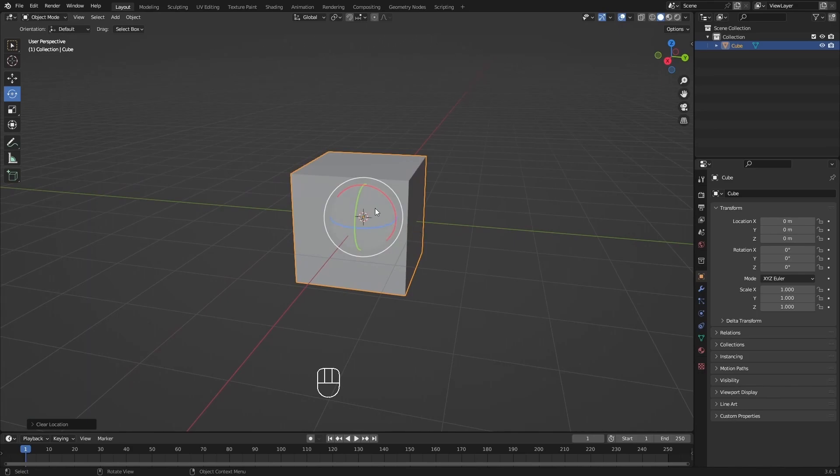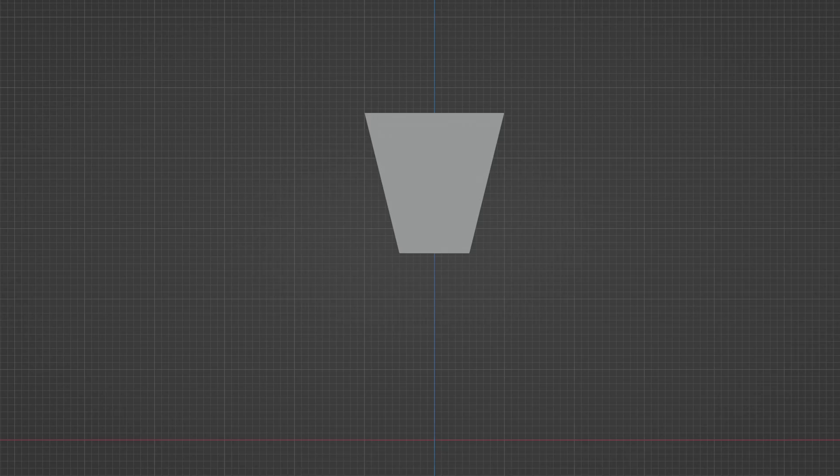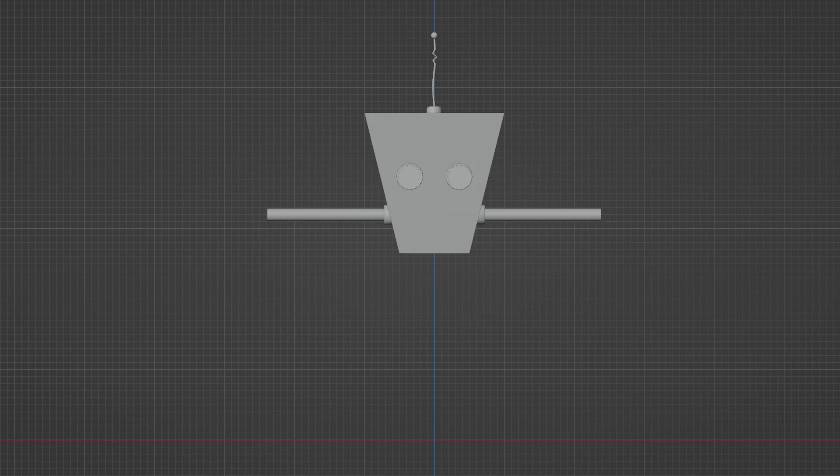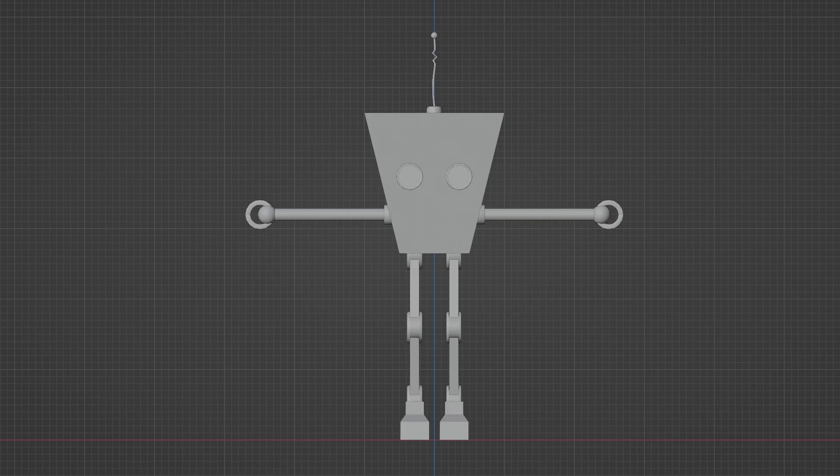Once you're comfortable with the fundamentals, we'll start our journey to create a cute robot. You'll learn how to create objects from scratch, shape them and add some details.